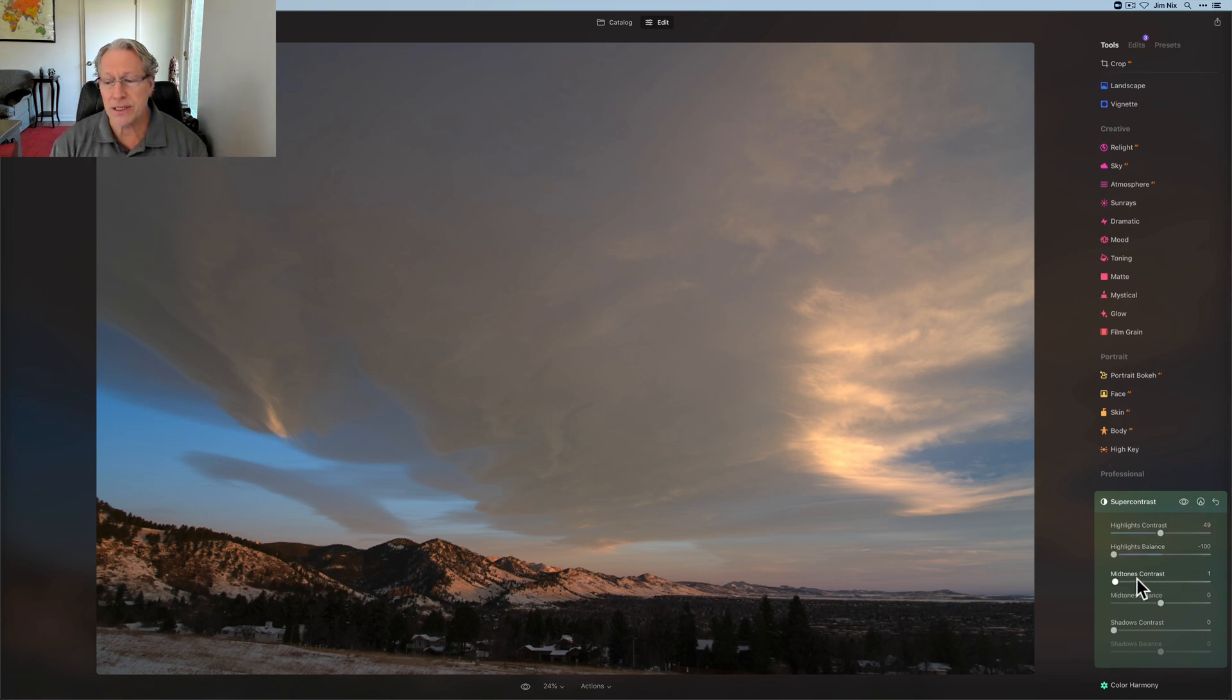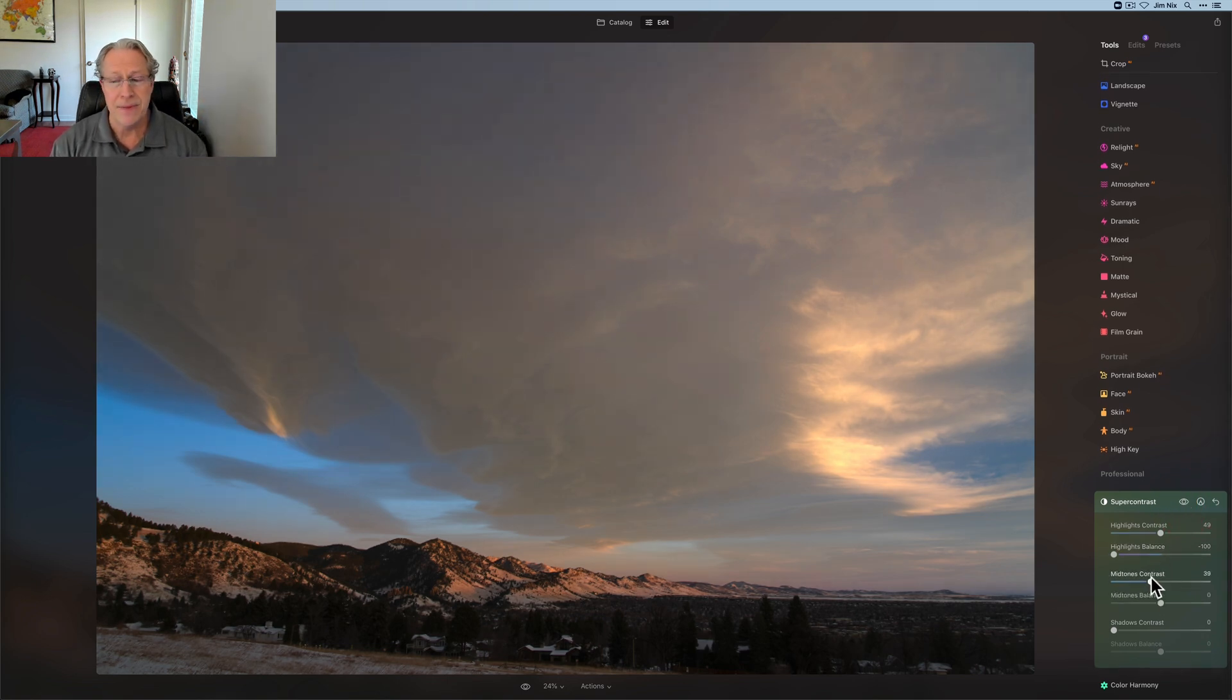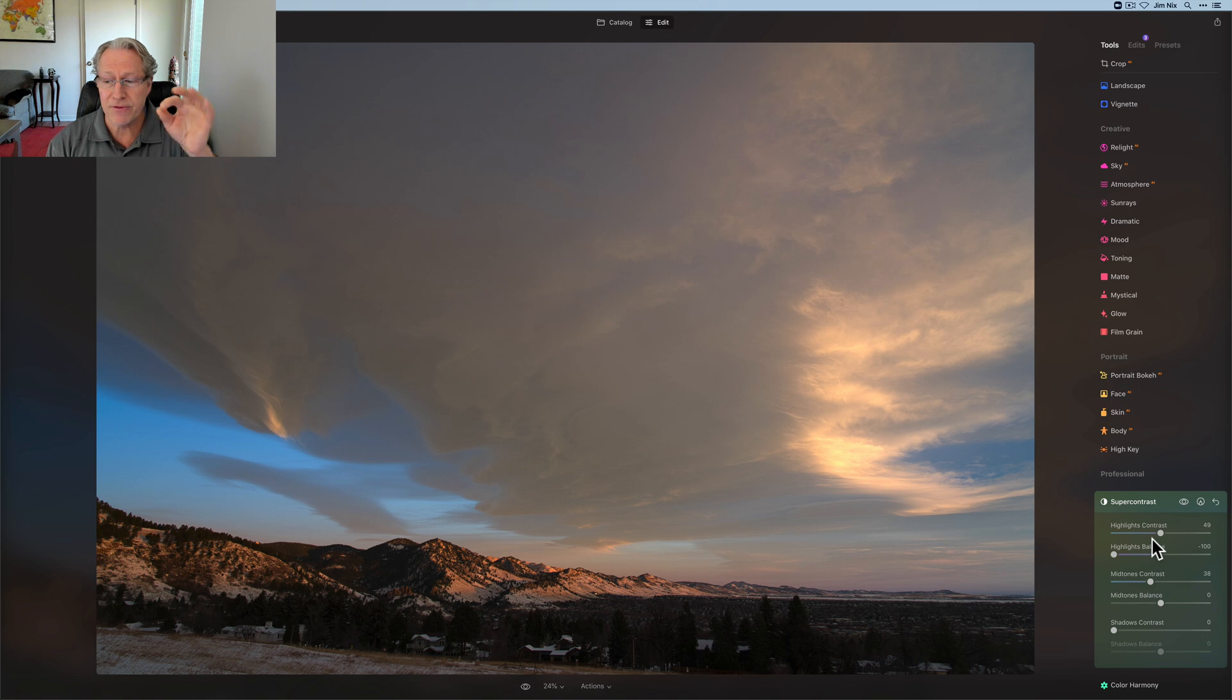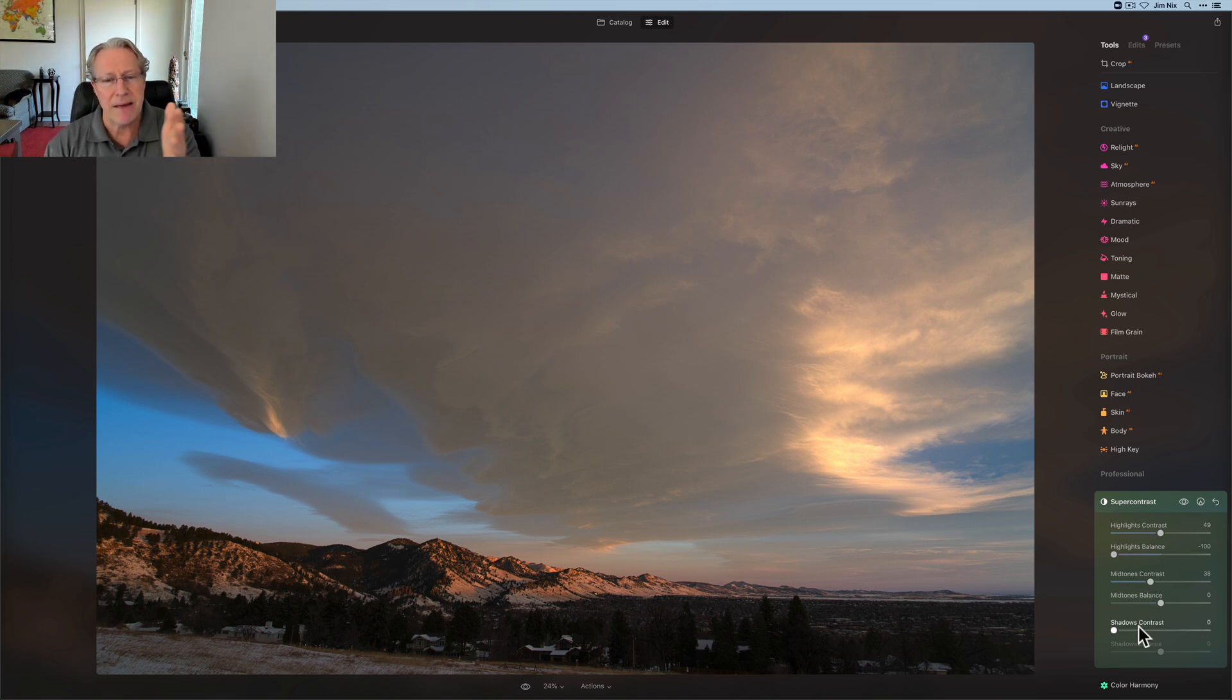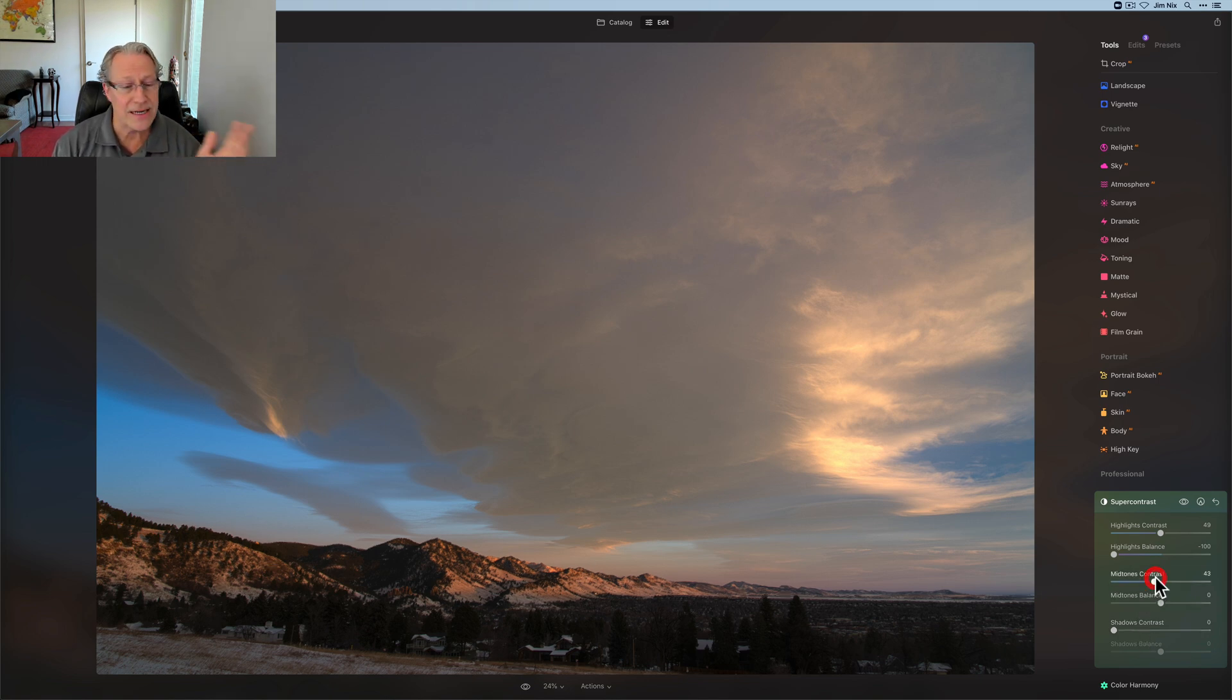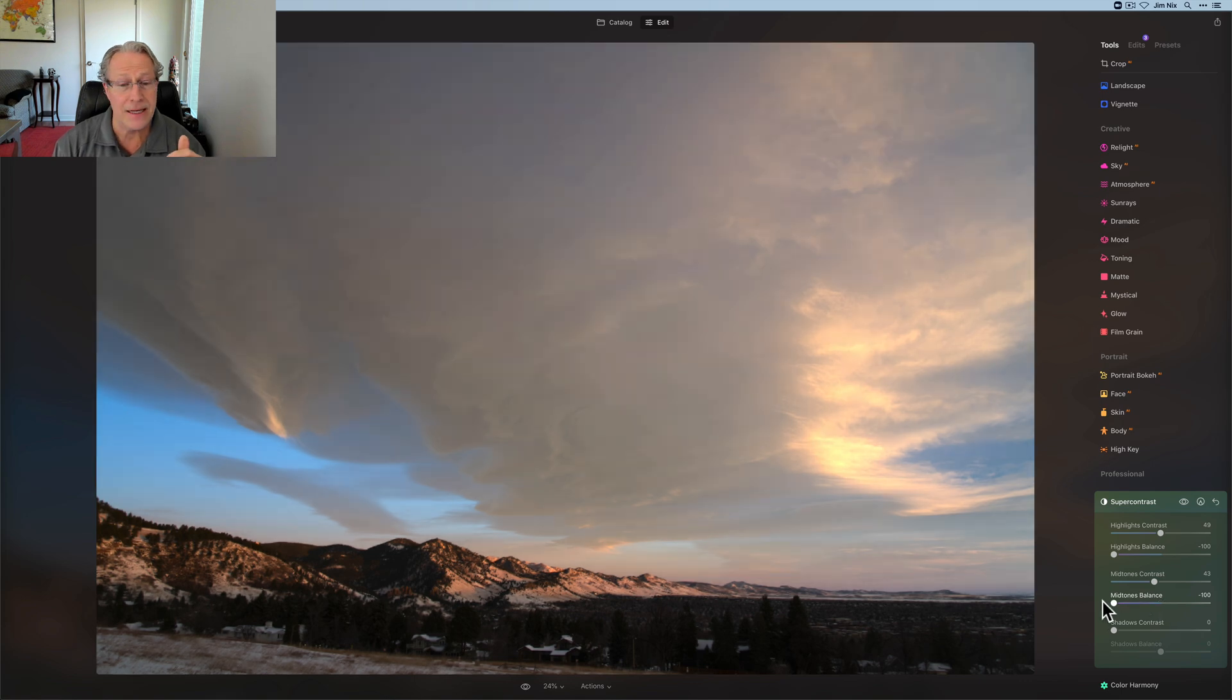Midtones, again, I'll come in, and I'll usually move each of the buttons, or the sliders, all three of them for highlights, midtones, and shadows. I'll usually move them a part of the way, and then come back and do balance. It doesn't really matter. In this case, I'm going to do them in a row. So midtones contrast, go kind of halfway, and then I just take the balance slider.